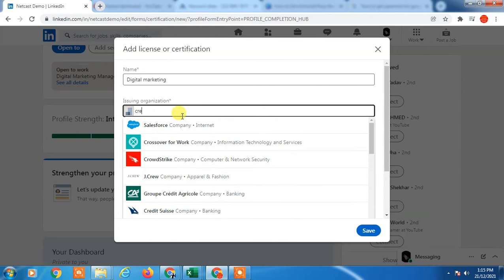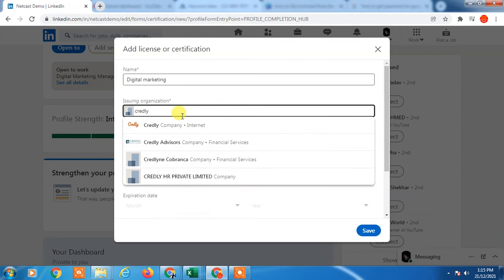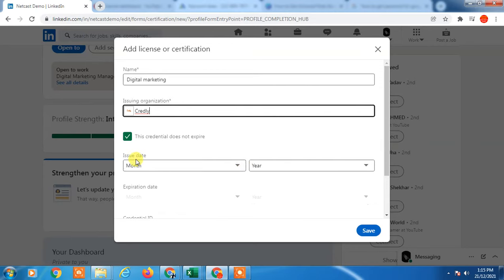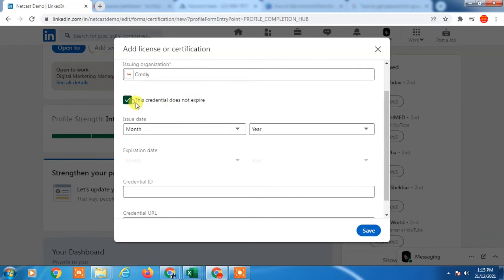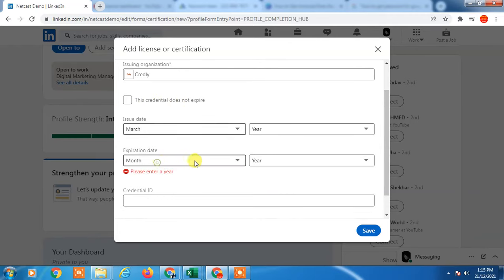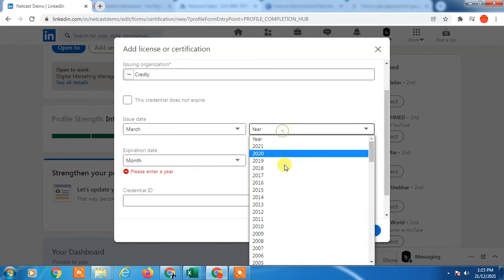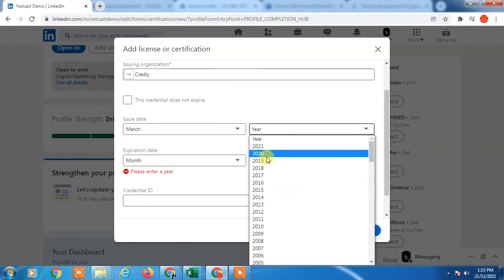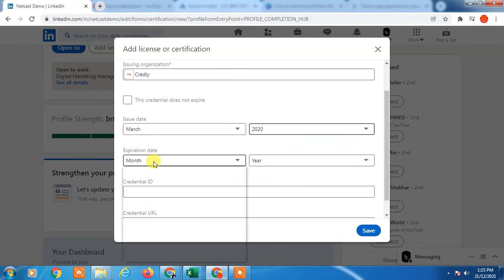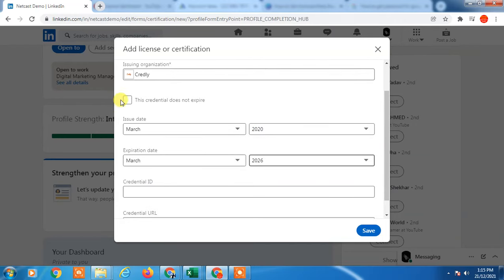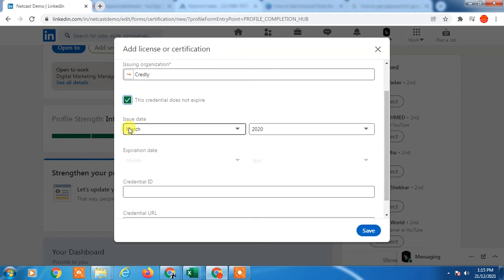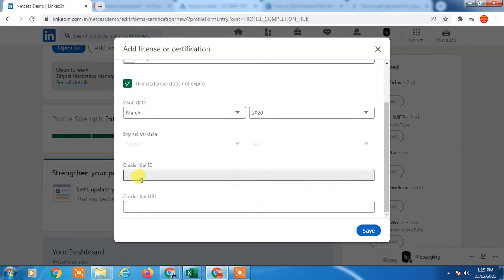Select 'This credential does not expire' if your badge doesn't expire. If it has an expiration date, untick it and enter the expiry date, month, and year. If you don't have an expiry date, just tick the box and only enter the issue date, month, and year.